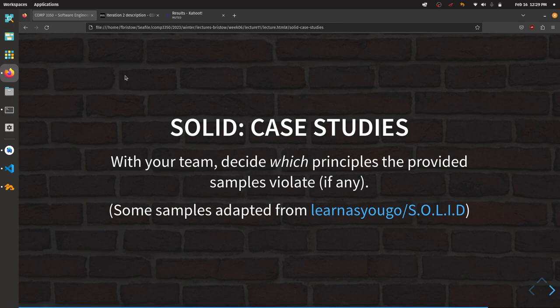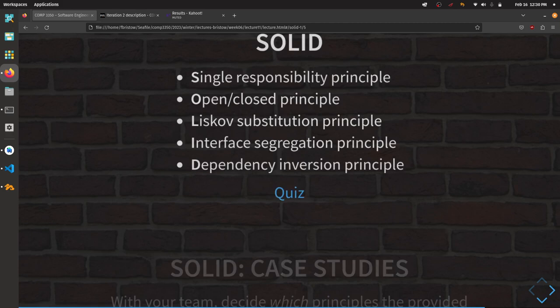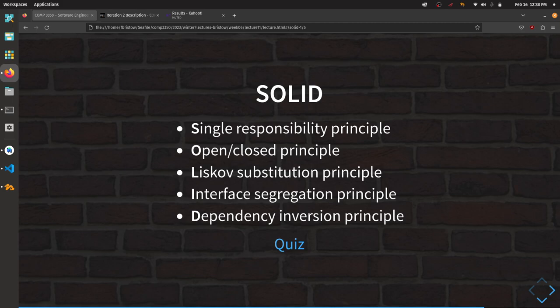I've put a document on your desk that's also on the course webpage. I'd like to step through as many of these examples as we can. I'll give you about three minutes to read example one, then we'll go through S-O-L-I-D and you raise your hand if you think it violates that principle. Starting with example one: a Person class.